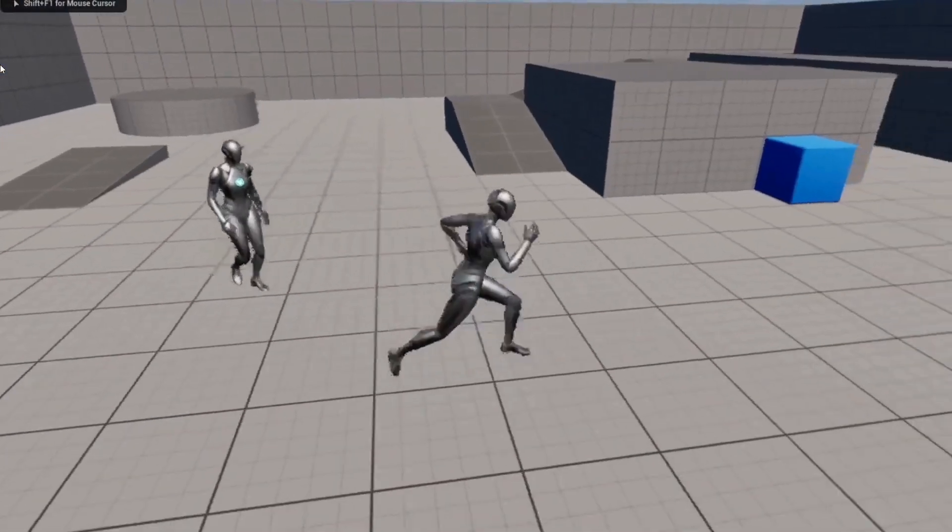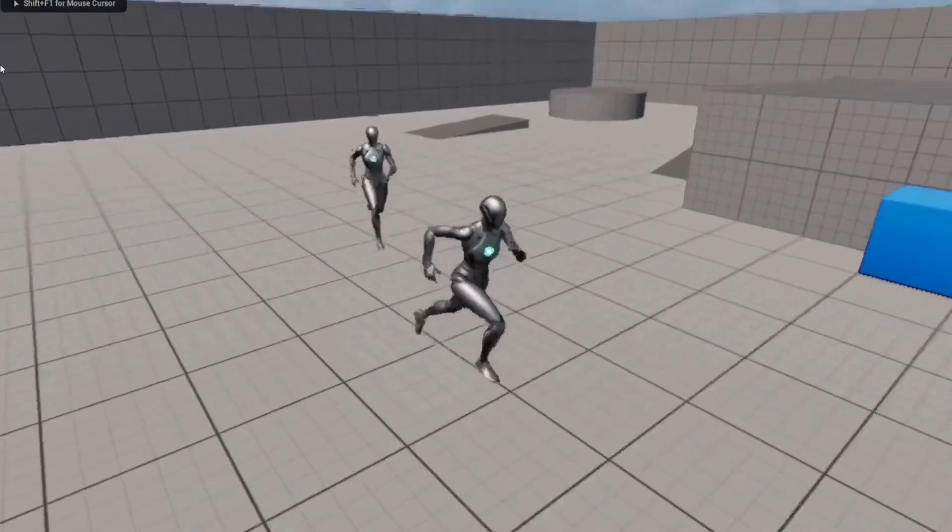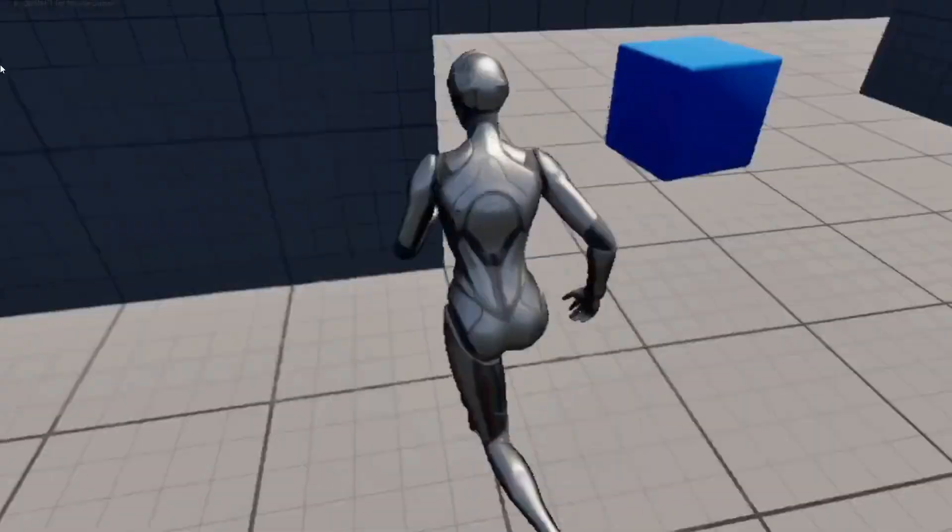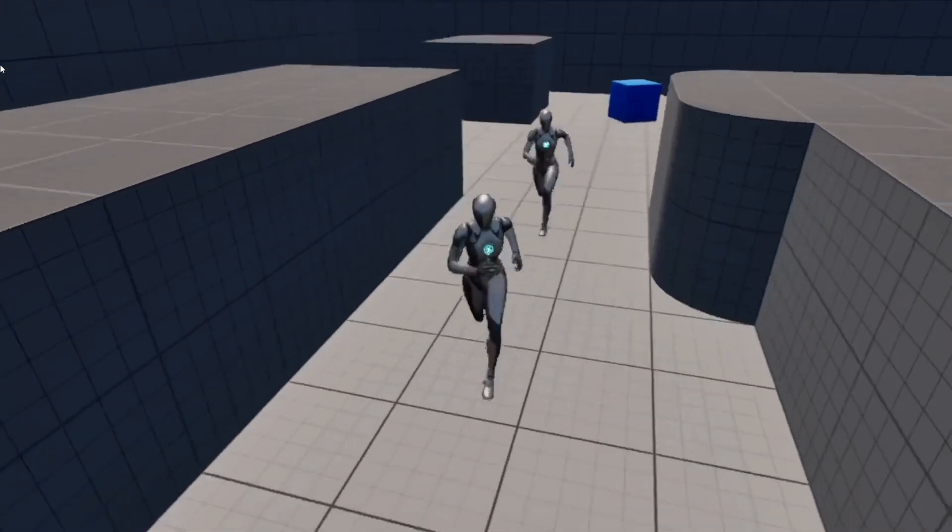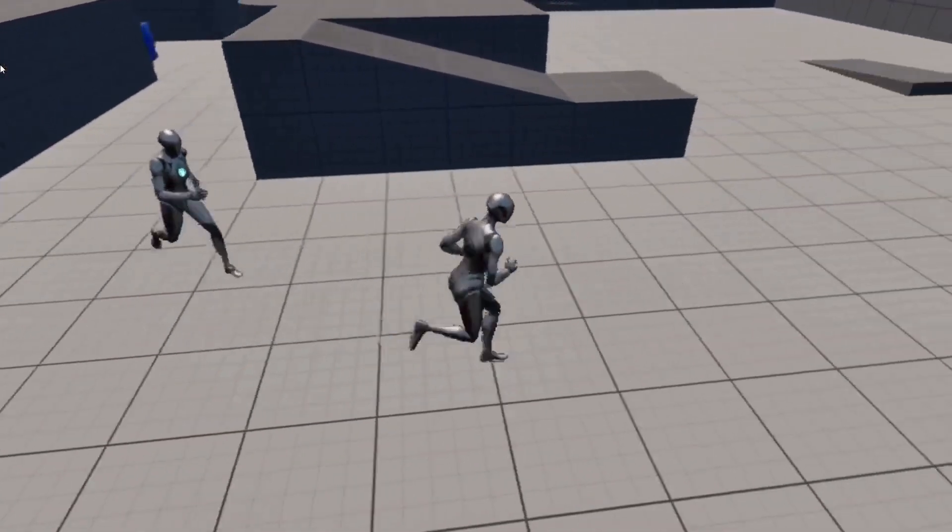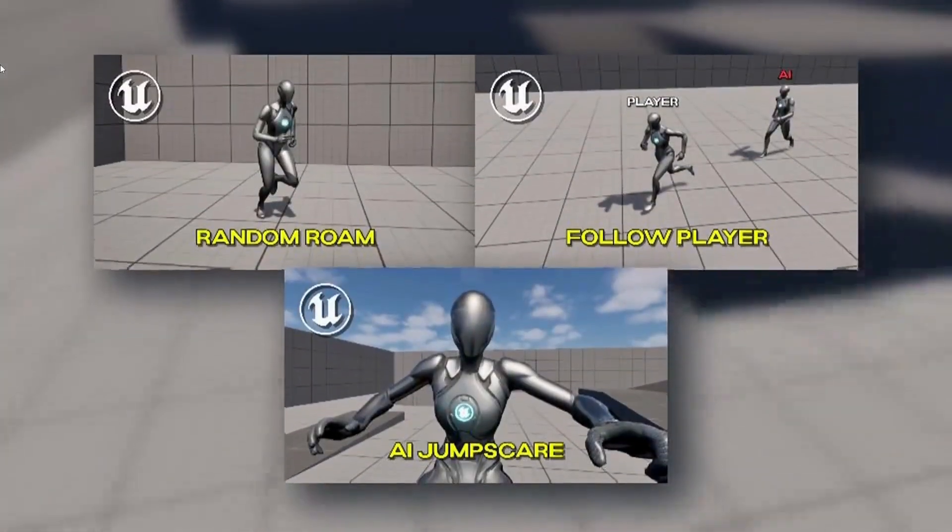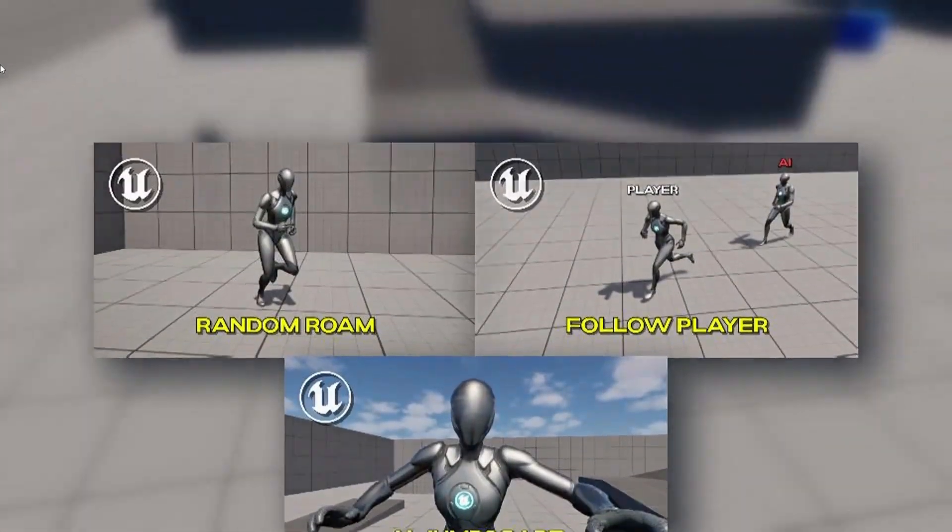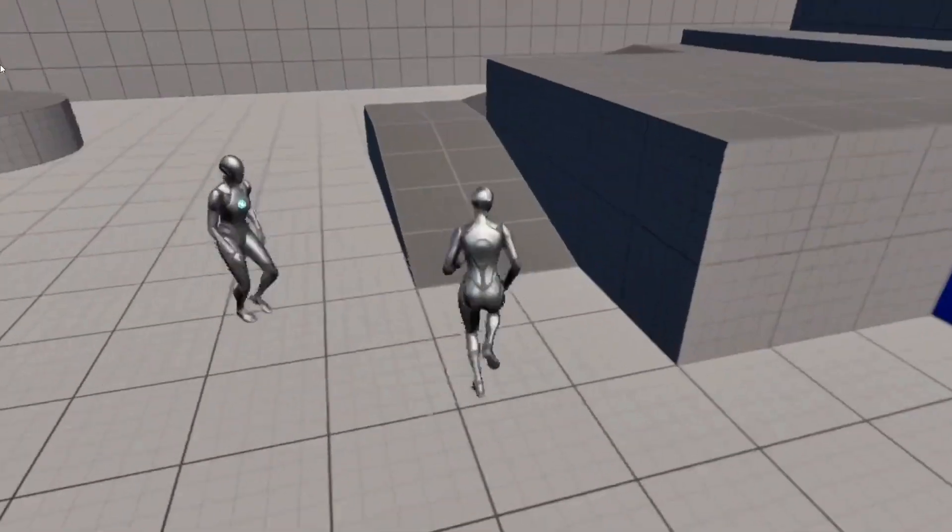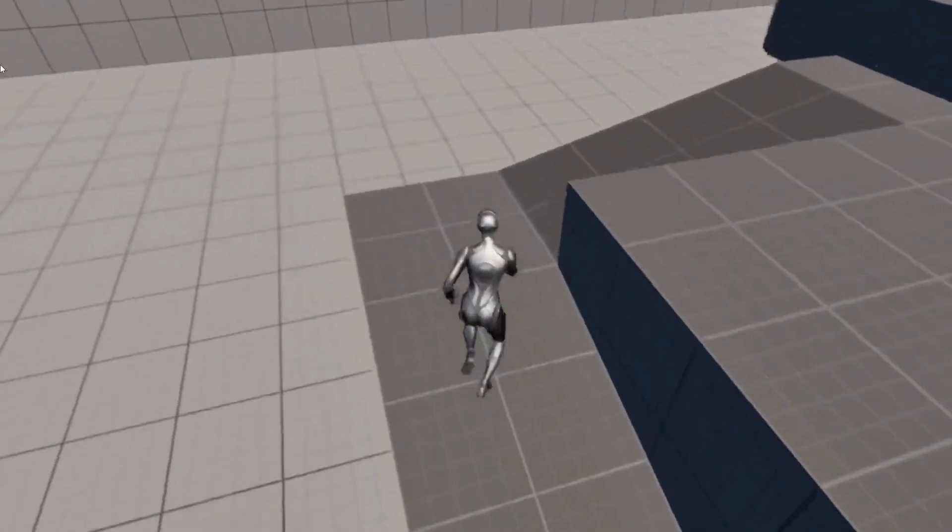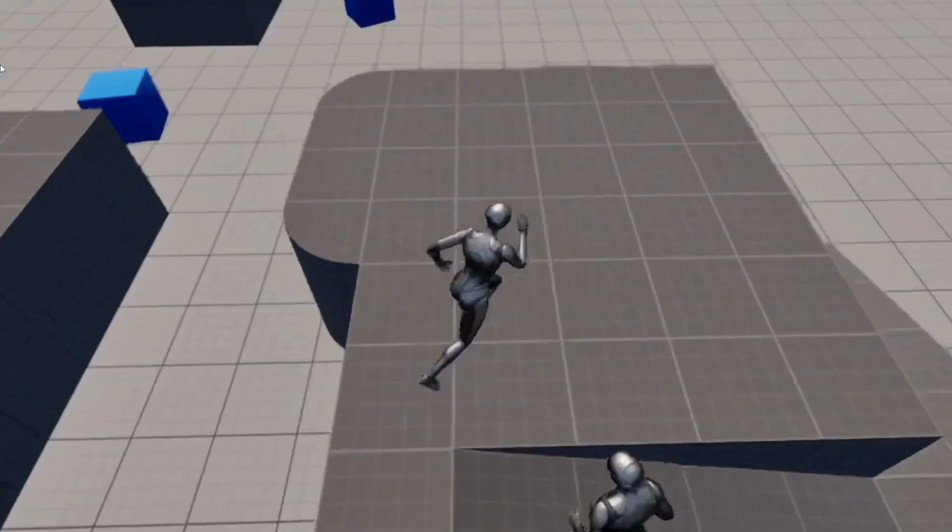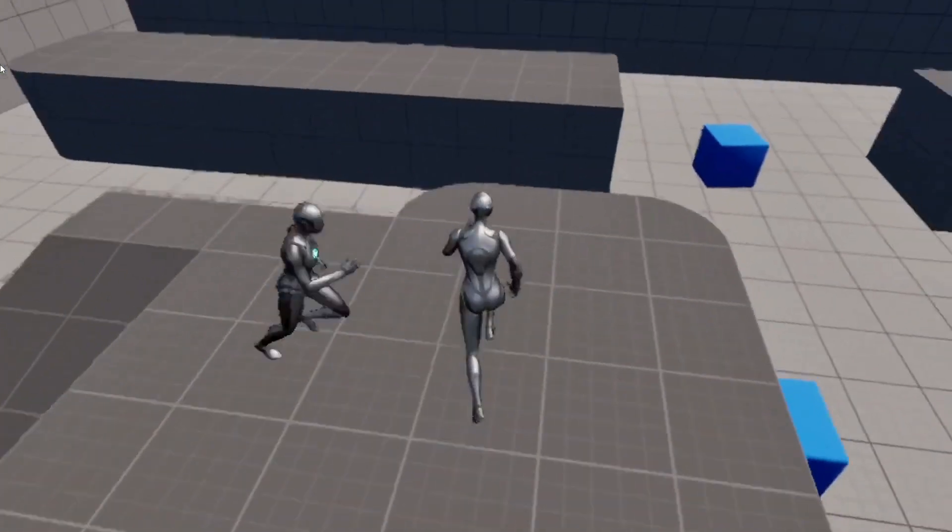Hello and welcome back to another Unreal Engine 5 tutorial. This is The Game Foundry and today we'll continue our enemy AI series. If you haven't watched the last video, it's important to check that out before starting this one.